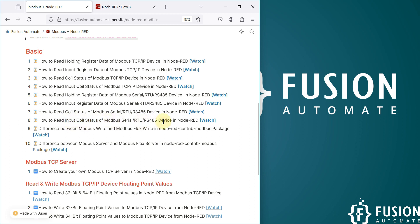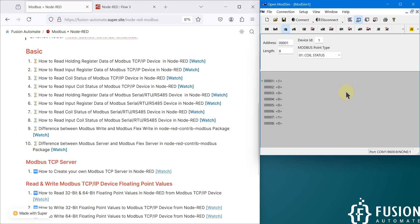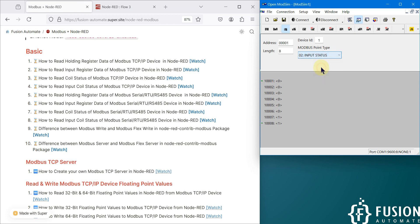Here is my Modbus simulator. I can simulate my input status using the 'Input Status' option, and you can see the first and last input status are simulating on their own. Now we want to read this input coil status data in Node-RED.